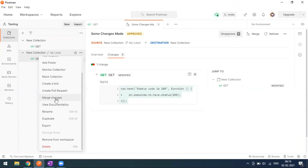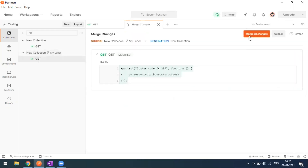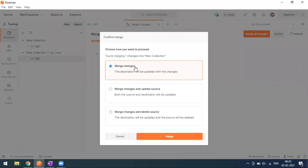After approval, go back to the collection and select 'Merge Changes'. We made changes and requested a merge approval. When clicking Merge, it shows all the changes — we added a Postman test from the fork collection. Now we want to merge all changes into the base collection. Various merge options are shown.